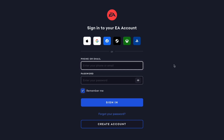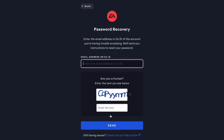You should be taken to this page right here. When you are on this page, what you need to do to make this work is to click where it says 'Forgot your password.' Click there and you'll be taken to the next page.